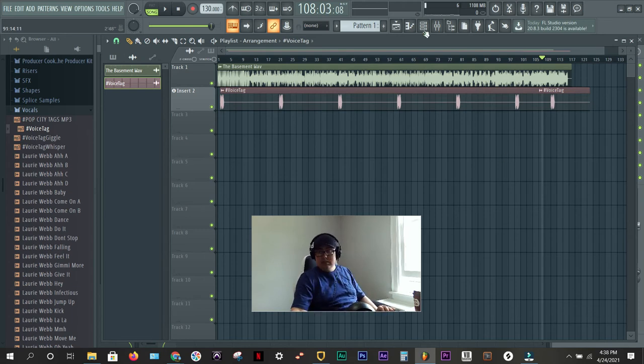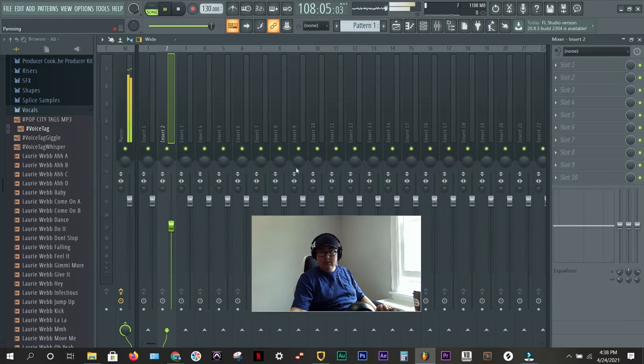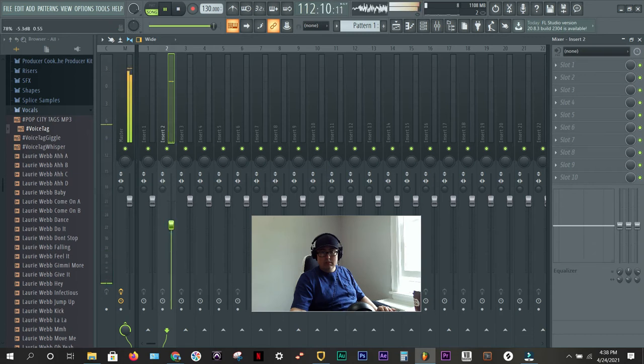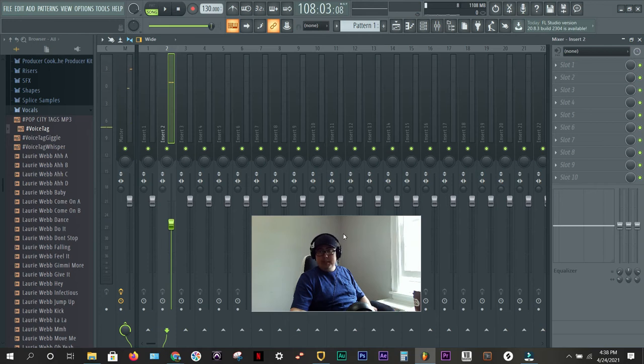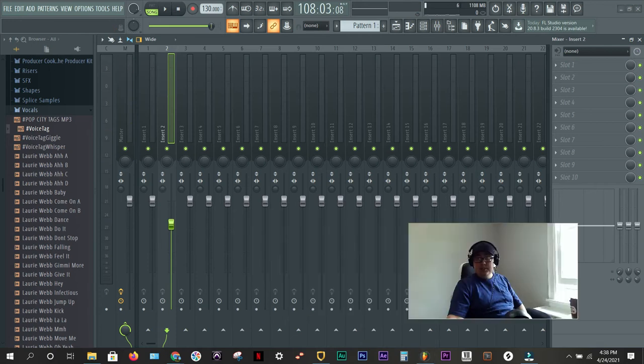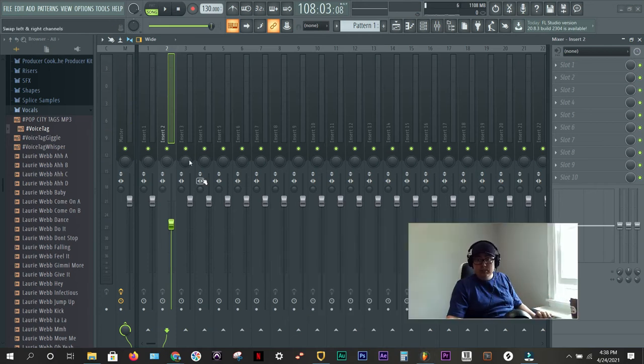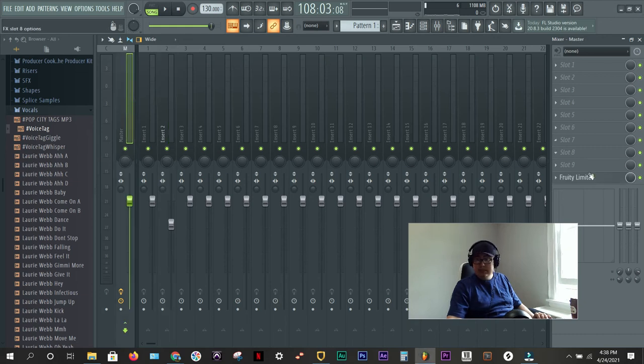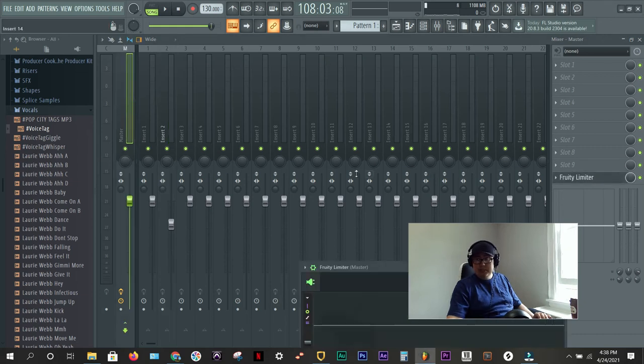So, let's go back to the mixer. It's pretty good. I can hear it. So, and this is for the tagged MP3. The last thing I want to do is actually go to the master channel. Go to the fruity limiter. And I'm going to make it just a little bit louder.